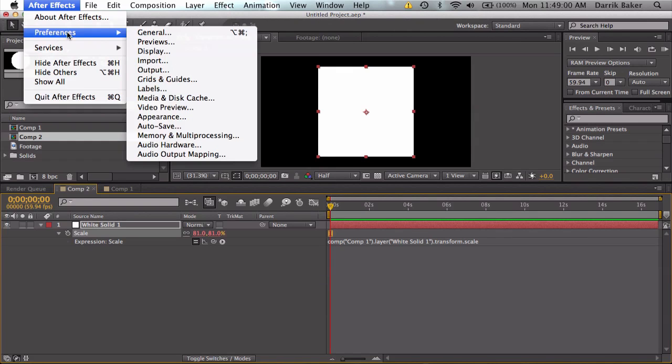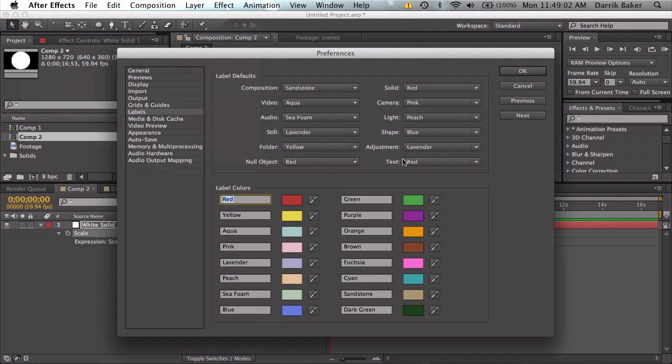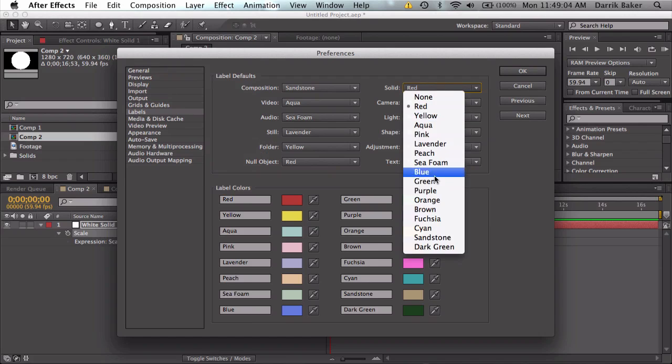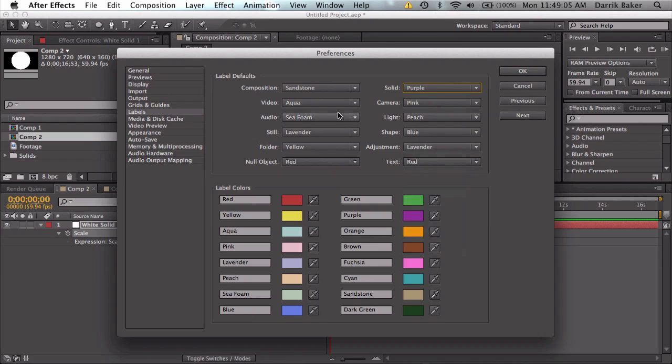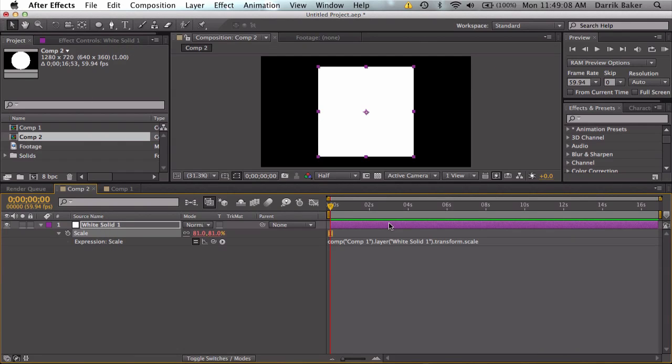Another thing I want to go over is go to preferences and go to labels. You can change the colors of solids to purple or adjustment layers from lavender to other different colors. That's pretty cool.